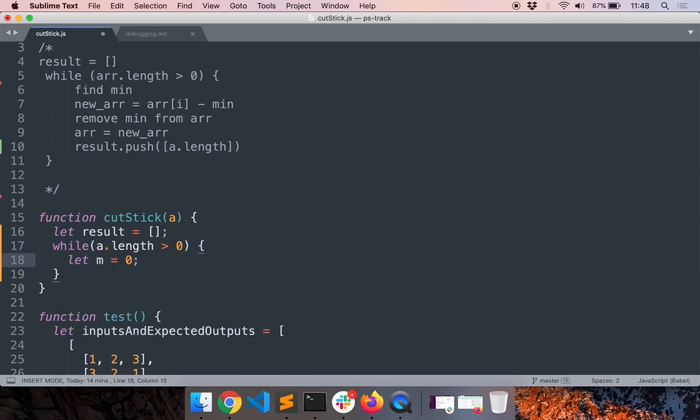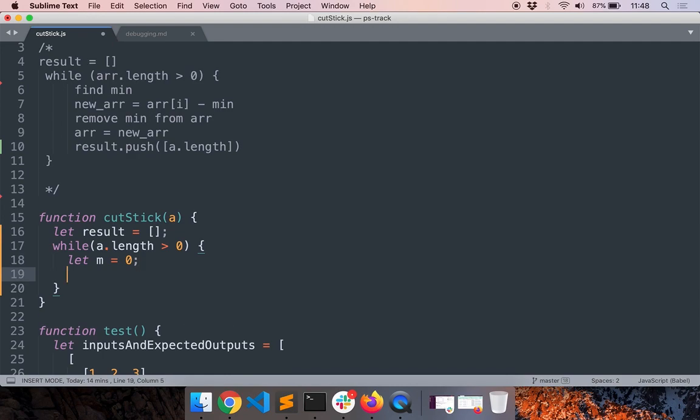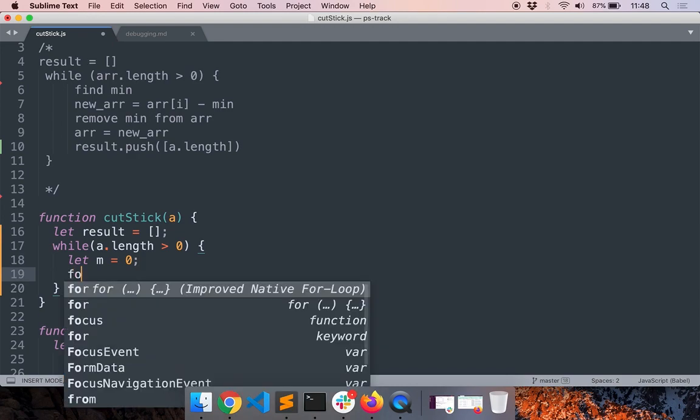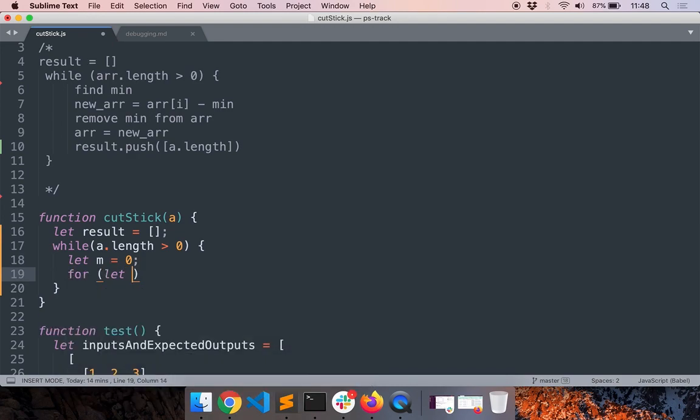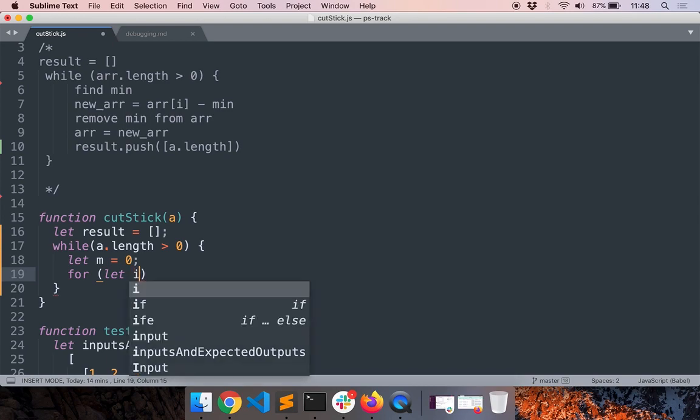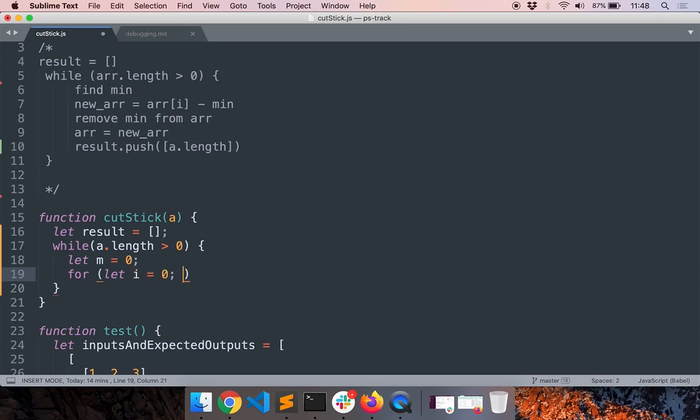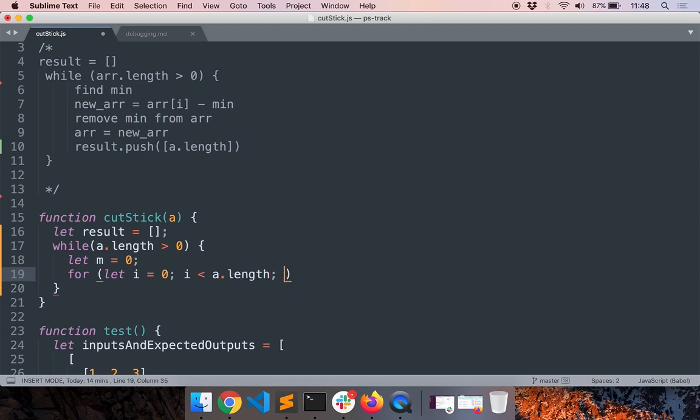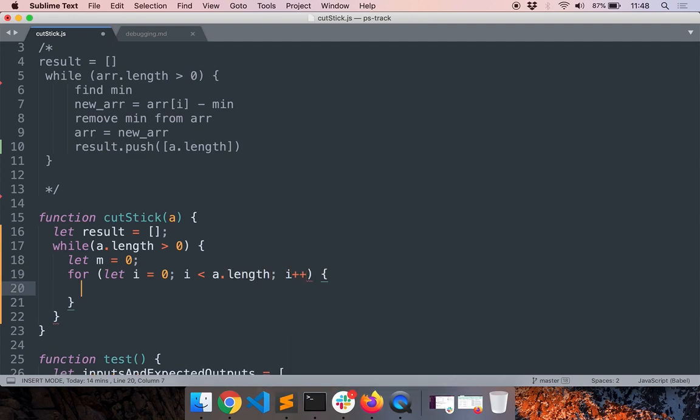So I iterate through every element in the array, check whether it is lower than the minimum.